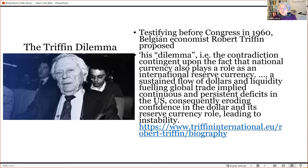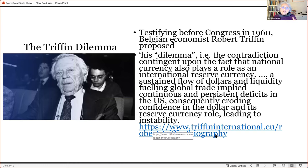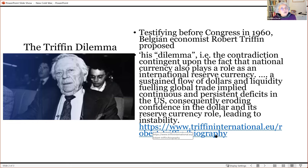The Triffin dilemma is named after Belgian economist Robert Triffin, who testified before Congress in 1960. He pointed to the fundamental problem with the dollar system: there is a contradiction contingent on the fact that the national currency also plays the role of international reserve currency. A sustained flow of dollars and liquidity by running deficits fuels global trade, but implies continuous and persistent deficits in the US, consequently eroding confidence in the dollar and its reserve currency role, leading to instability. Countries like France demanded gold instead of what they called 'valueless dollars,' and from the late 1950s onward, gold began draining out of the United States to European countries.